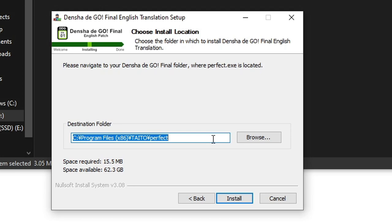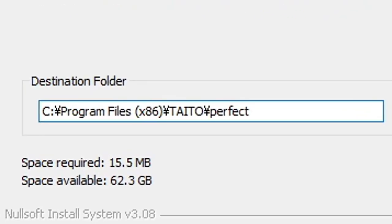Tell the installer where your copy of Densha de GO! Final is installed. It may assume it's installed on your C drive, so you'll need to correct this before the next step.